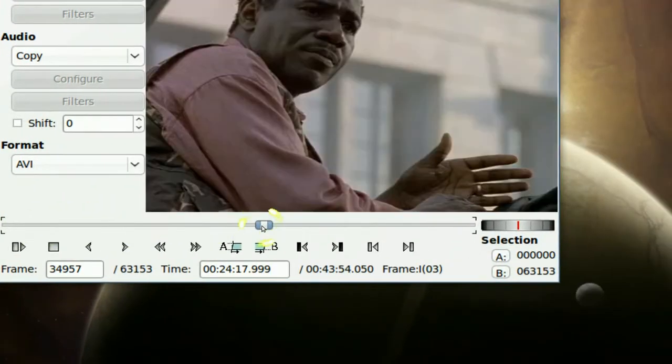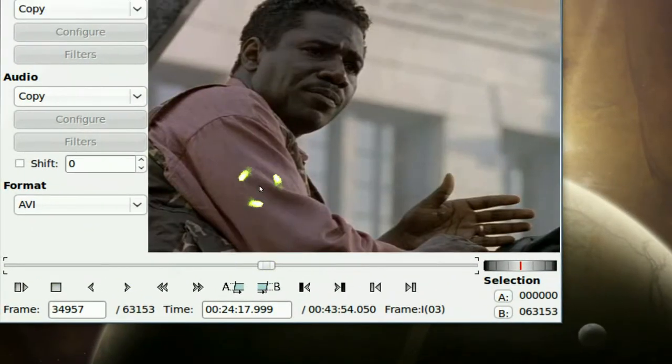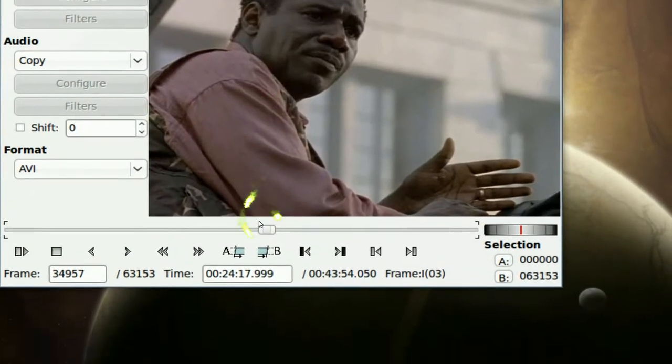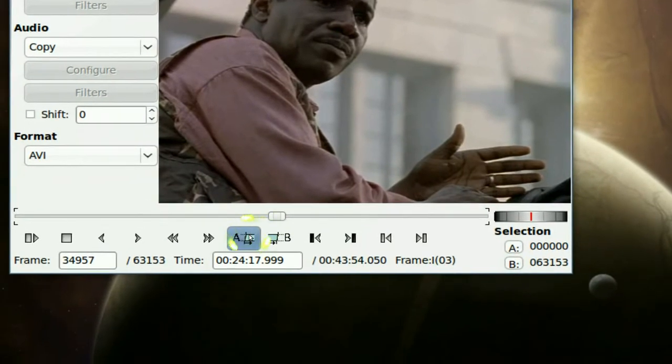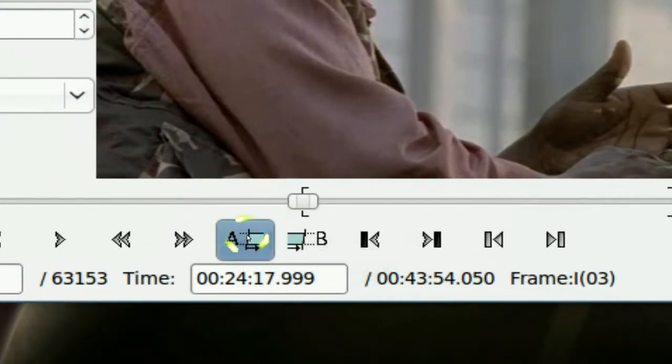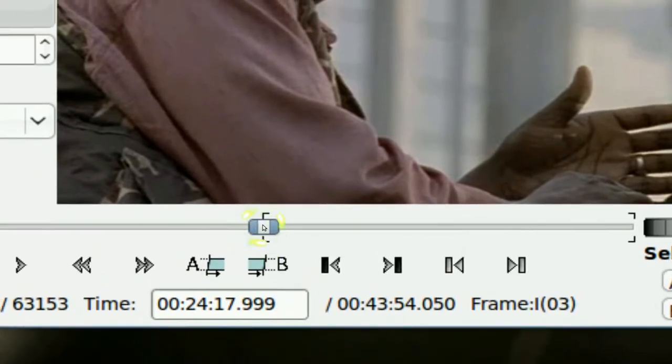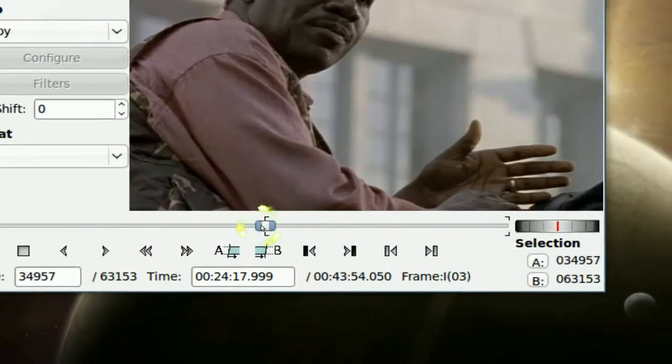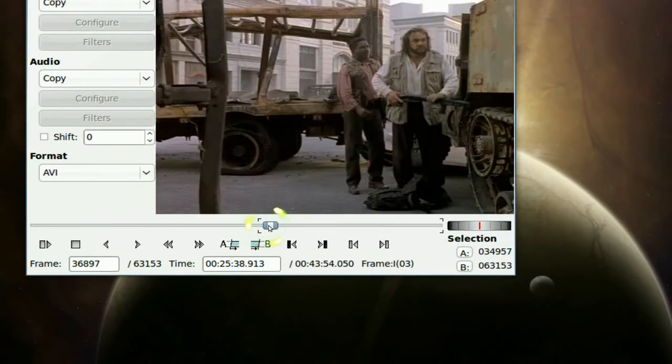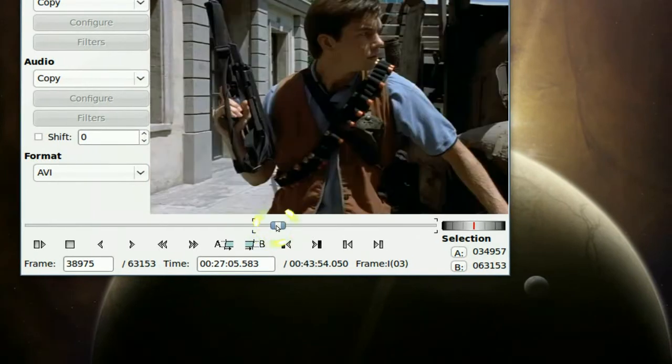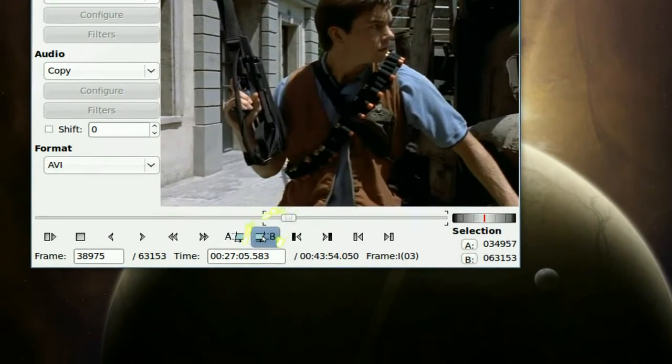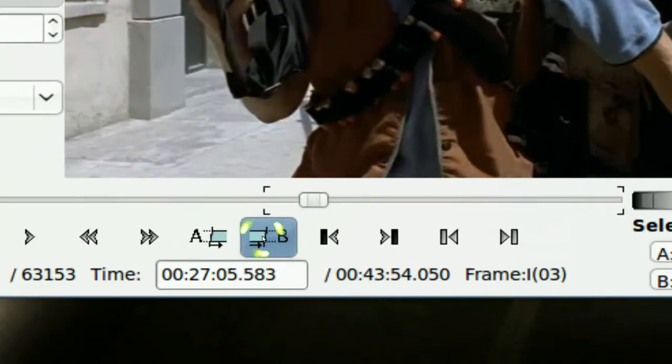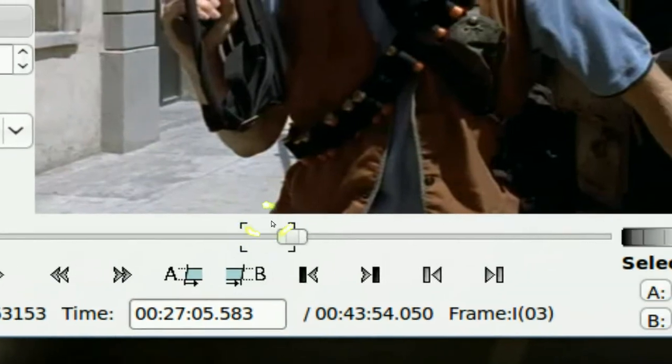Let's say that's the starting point right here. If you want to start from there, you just click on the A and it has a little bracket. Now you move the slider to the end of the clip that you want. Let's say that's the end of the clip, and you click on B.